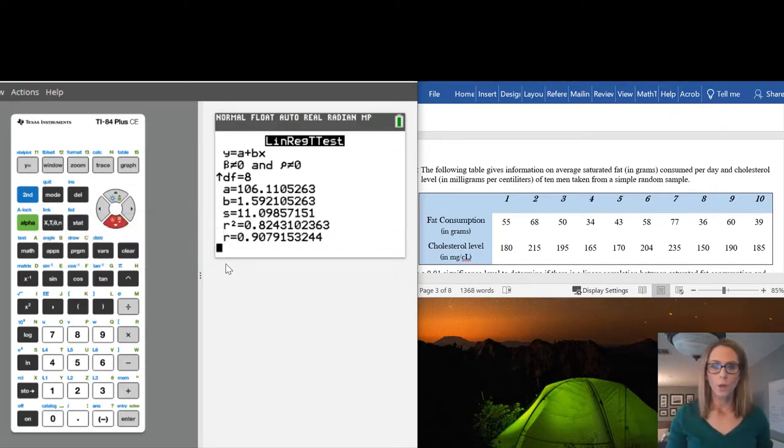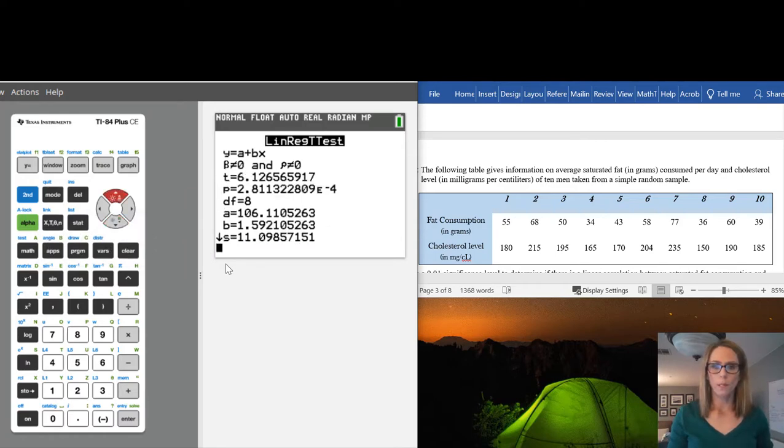So those are all the values from LinReg t-test. Good luck.